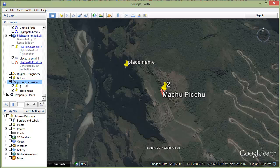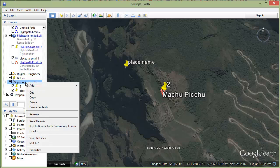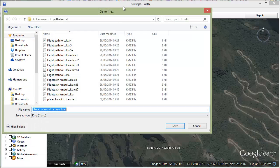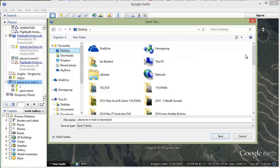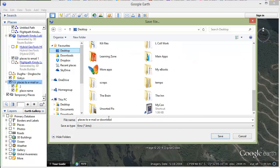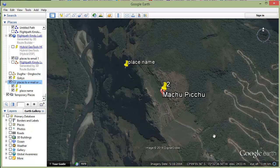Now what we want to do is export that from Google Earth. So we right-click and go to Save Place As. That brings up your normal file dialog and you can save it anywhere, like on your desktop. It will save as a KMZ file which you can then email to somebody. So we'll save that onto the desktop.